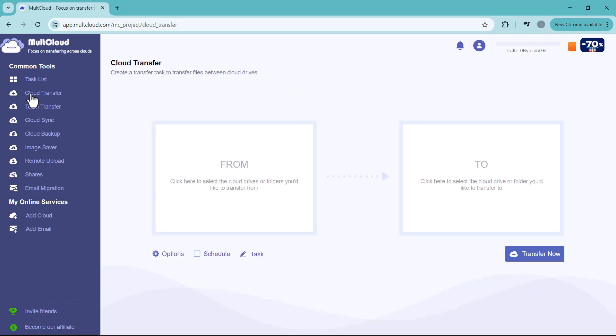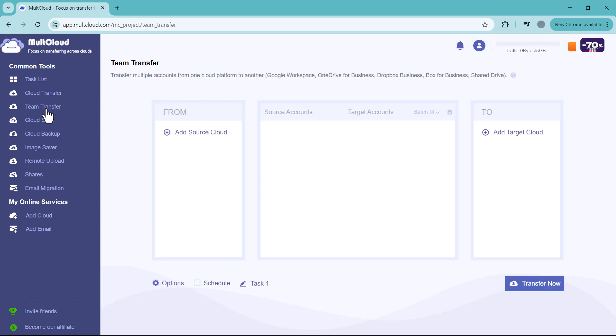Next we have Team Transfer. You can transfer multiple accounts from one cloud platform to another, like Google Workspace, OneDrive for Business, Dropbox Business, Box for Business, and Shared Drives.